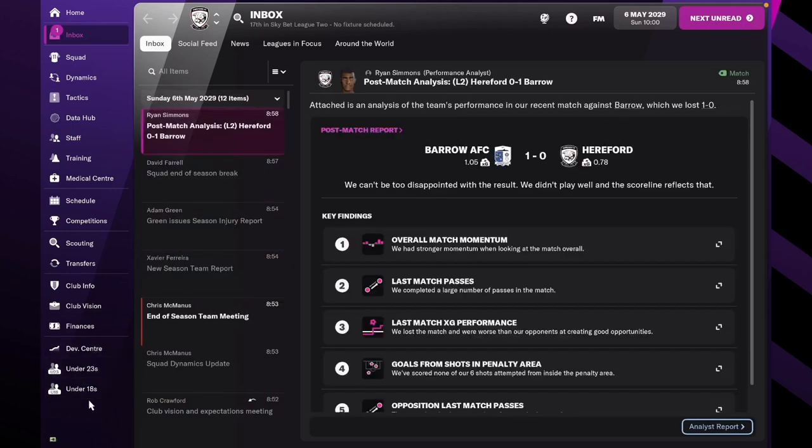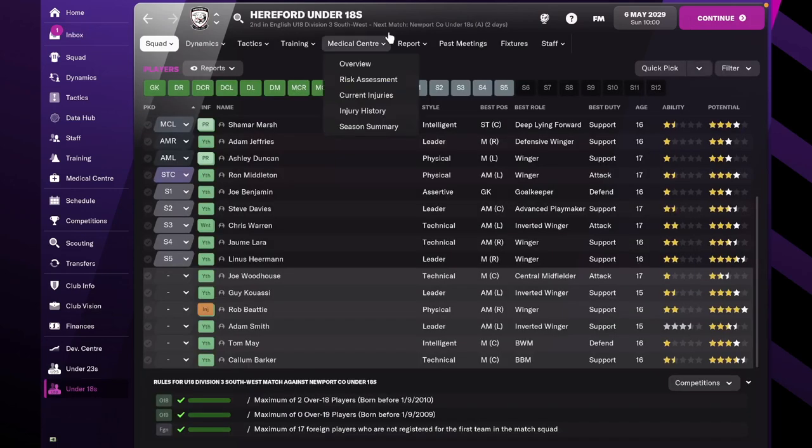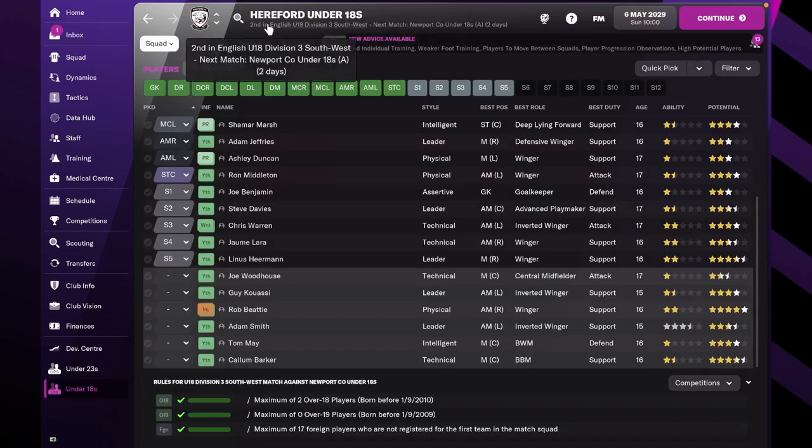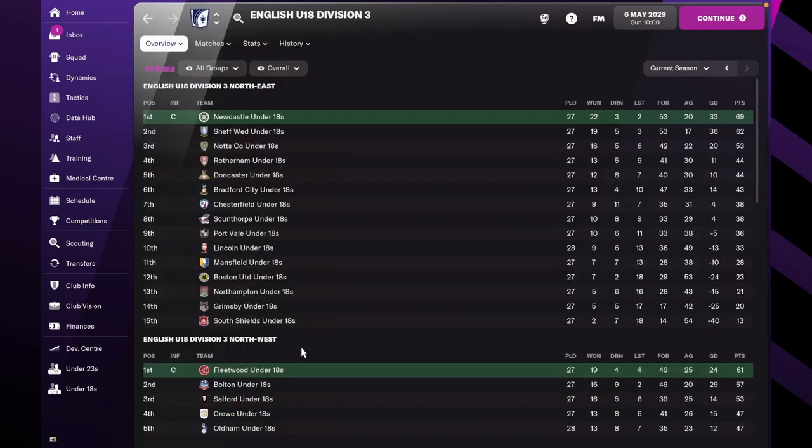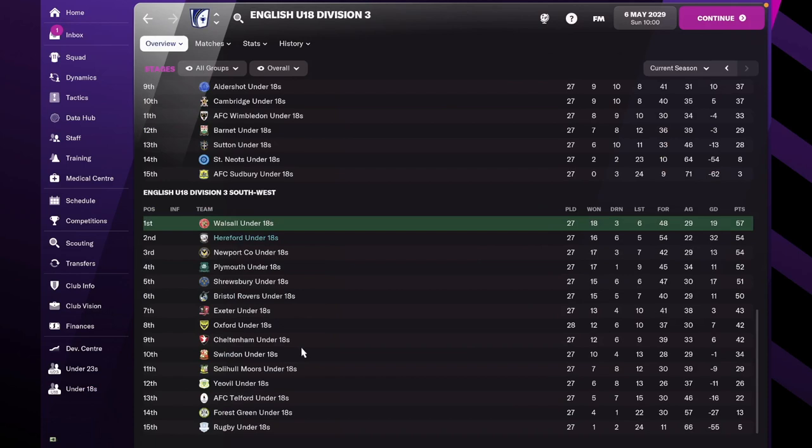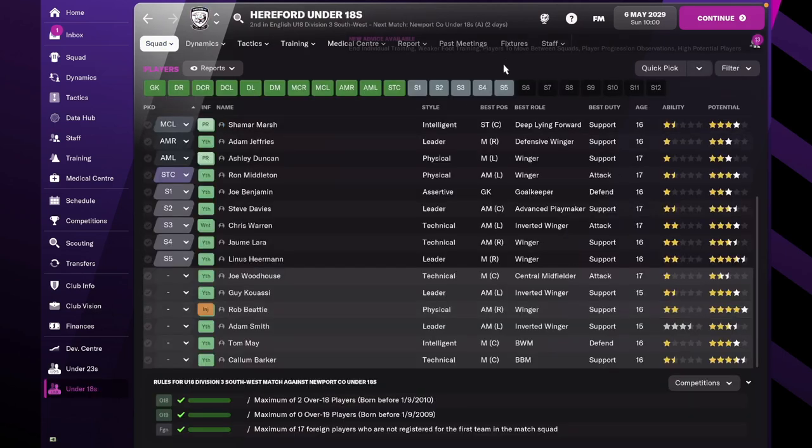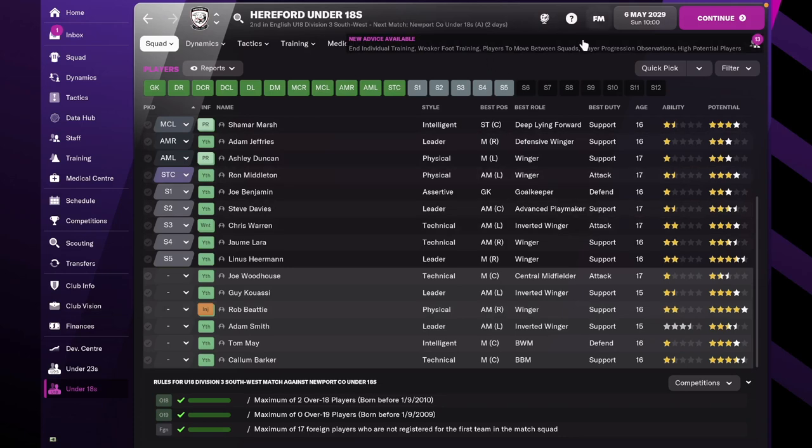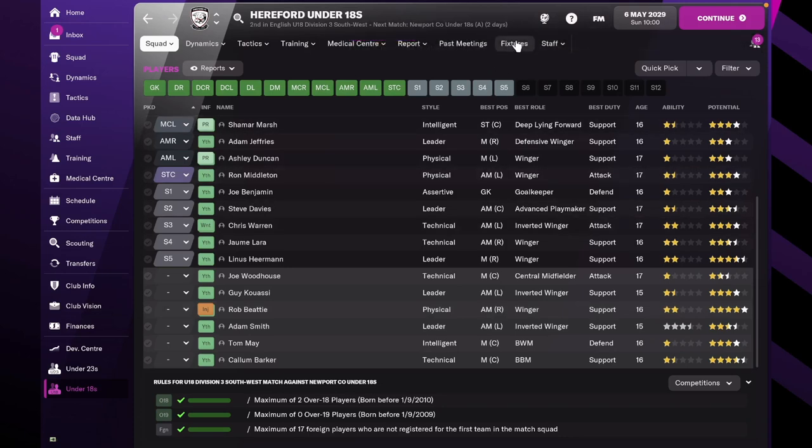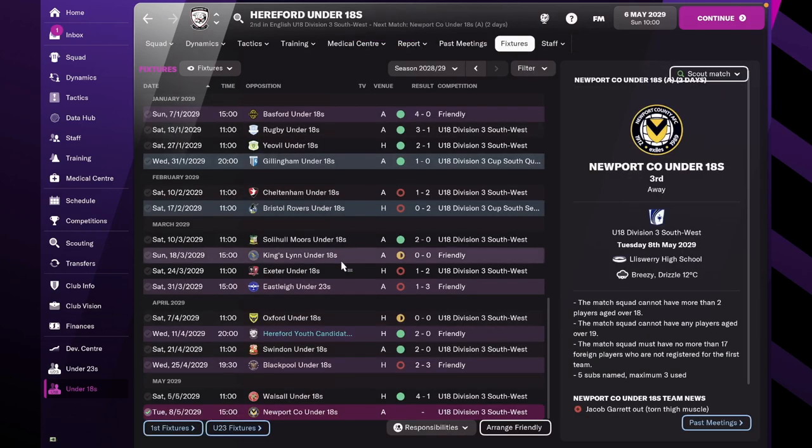Let's take a look at the youth. Oh they're second. They can still be champions, maybe. That's what it looks to say. If you look at their fixtures, yeah they have one game left against Newport. If Walsall loses their match then they can be champions I suppose.